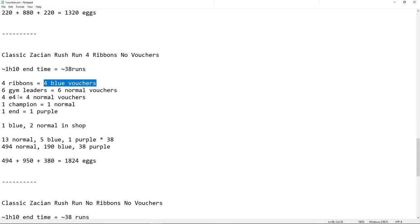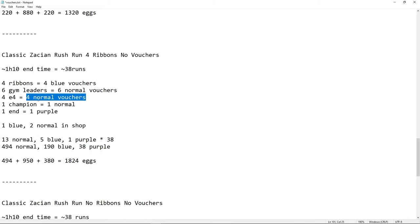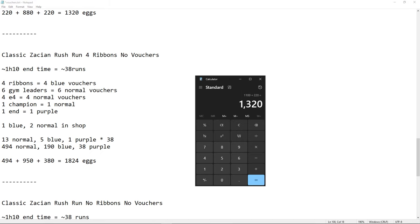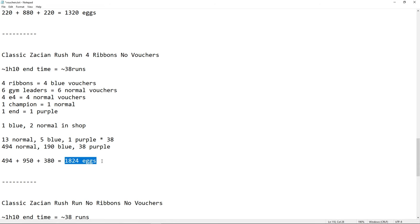So, 1 hour and 10 minutes, 4 ribbons. That's 4 blues. We have 1 in the shop. So, that's 5 blues here. 1 purple for the end, of course. And we have 13 normal. So, that's 6 gym leader, 4 elite 4, 1 champion. So, 6 plus 10 plus 1 is 11 plus 2 is 13. So, that's 13 times 38. So, that's 494. 5 times 38 is 190. And 38 purple. So, that's 494. That's 190 times 5. That's 950. So, we have 494 plus 950 plus 390. So, that's 1824 eggs.